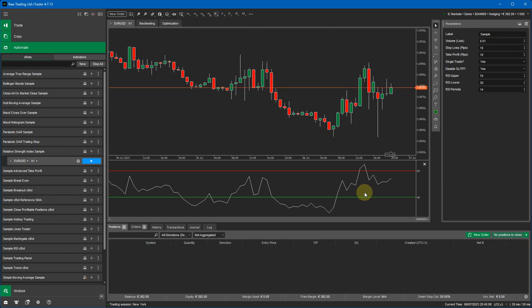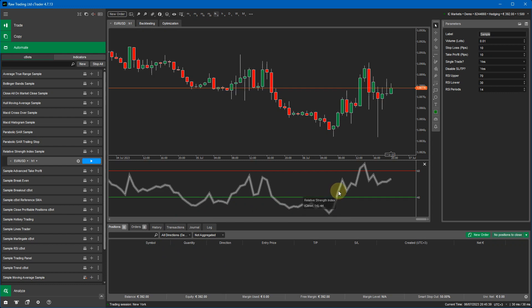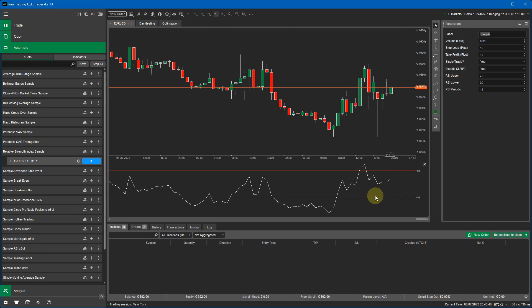I'm going to go through the adjustable parameters now. At the top we've got the label name, which allows you to only modify trades that this robot opens and no other manual trades. You've got the volume in lots, defaulting at 0.01, then a default stop loss and take profit for risk management. You can also specify if it's a single trade only — when the indicator goes below the lower threshold it opens a buy position, and it will only hold that buy until it goes above the upper threshold, then it closes the buy and opens a sell. When it drops back to the lower threshold it opens a buy and closes the sell, so only one position is open at any time.